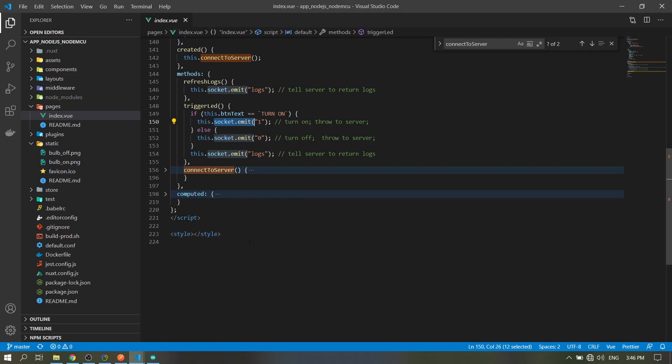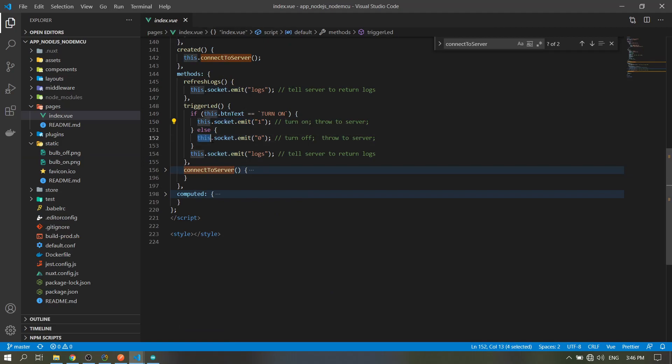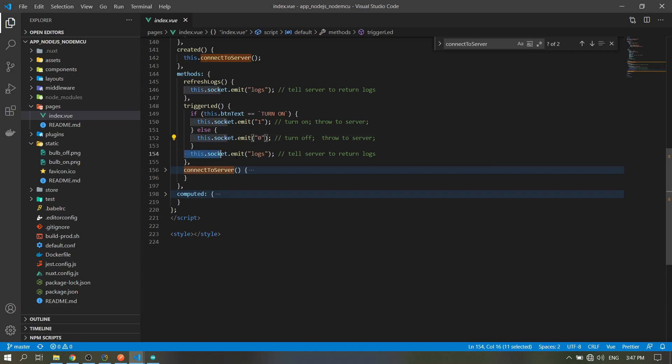And vice versa: if it's not 'turned on', meaning it's 'turned off', emit 0 to the server. Then the server will emit to all clients zero, so it will turn off. Then emit logs again so the table will be refreshed - the table logs.